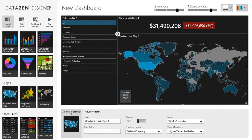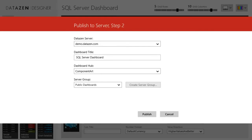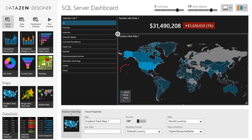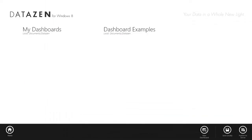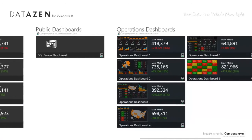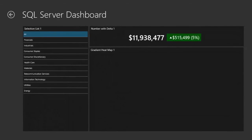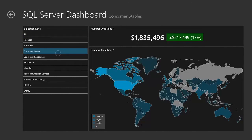We're done! Let's publish our dashboard. I'll give it a name and select the publish option from the main menu. Step 1 requires us to save our dashboard locally. Step 2 allows us to configure server settings — I will keep the default title, dashboard hub, and dashboard group. Our dashboard is now live. When I go back to the main screen, I will see the local copy as well as the published version in the appropriate server group. In just a few minutes, we were able to build an effective dashboard based on live SQL Server data and publish it to a group of users.